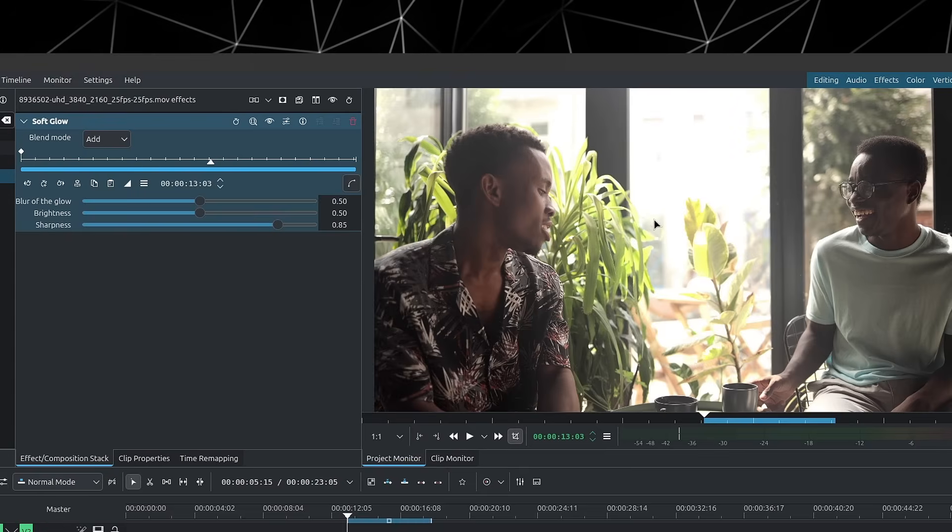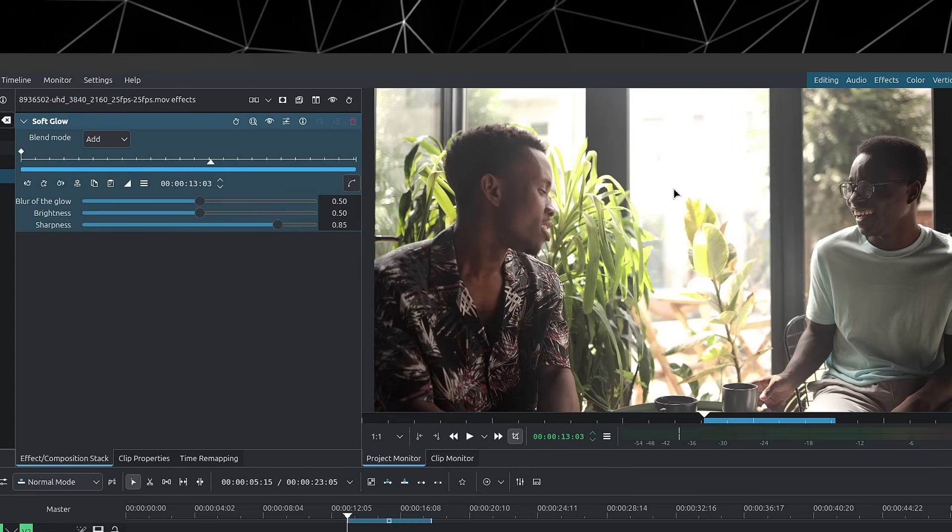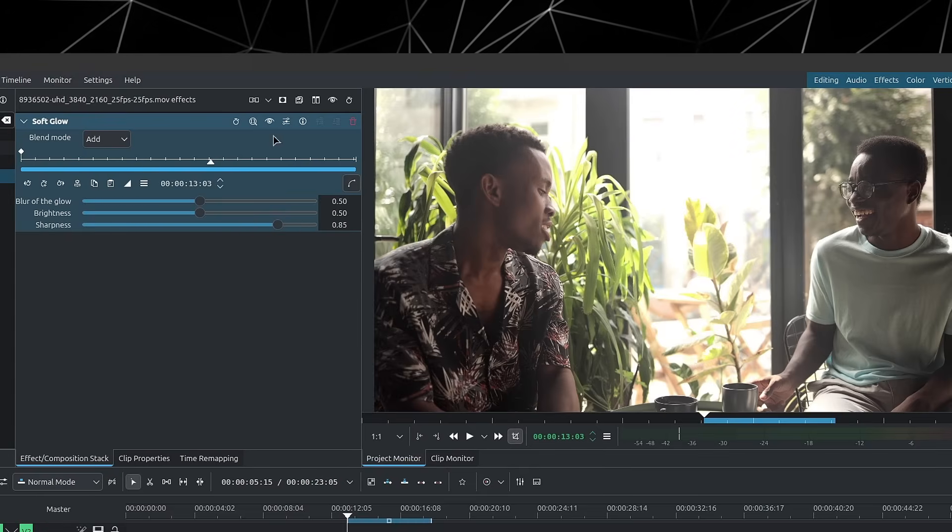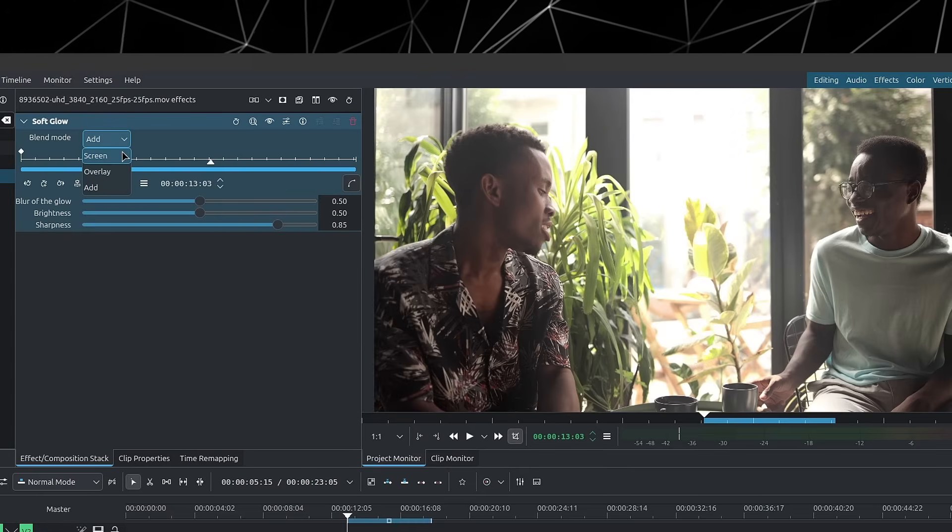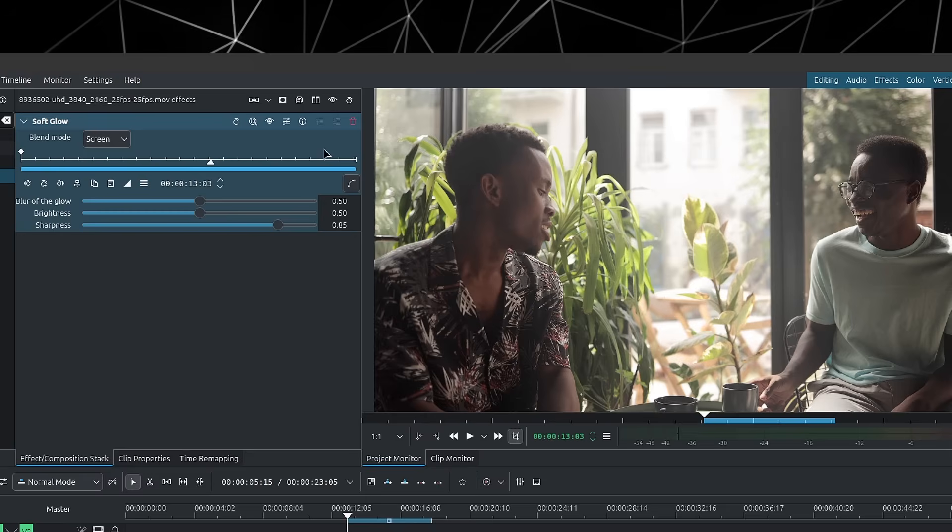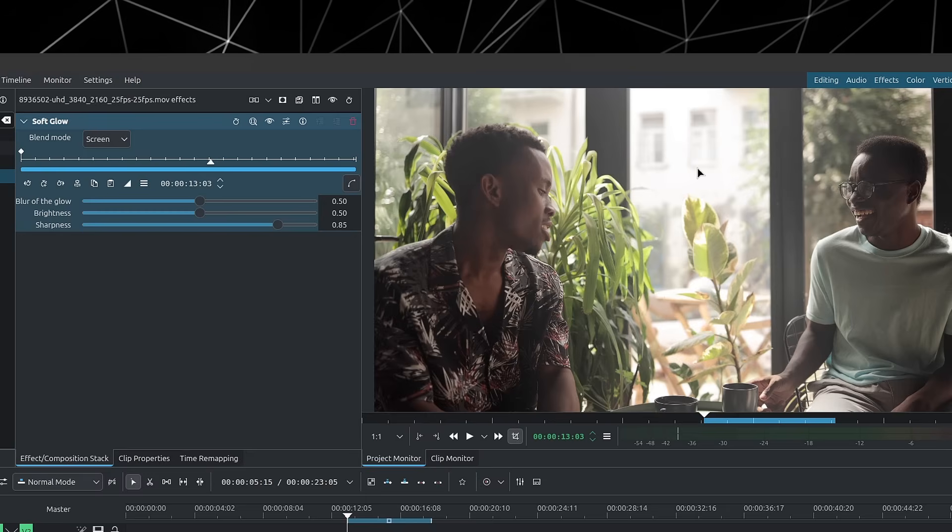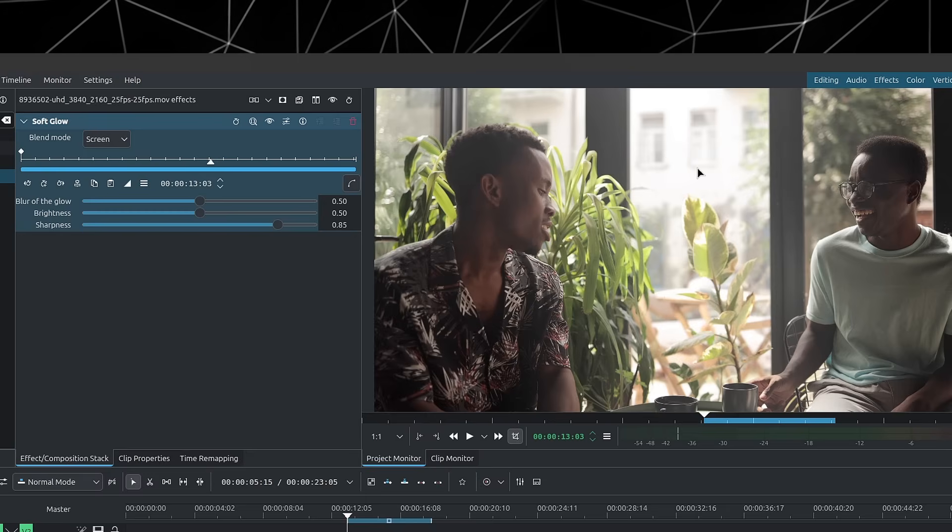Screen is a lot softer than add. If you look outside the window here, when using add, it clips. And if we use screen instead, we get this glow effect without the clipping.